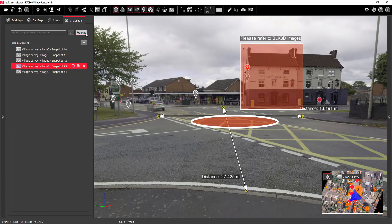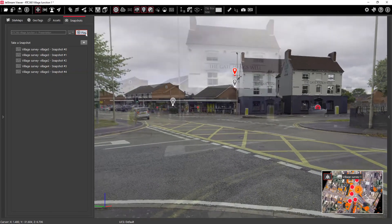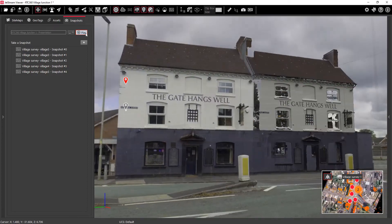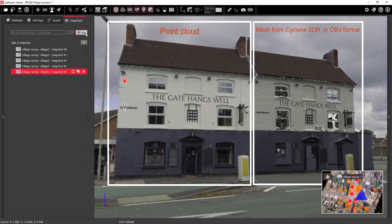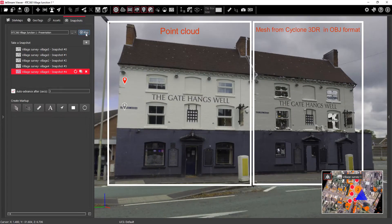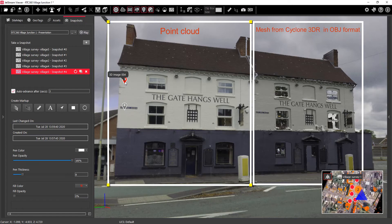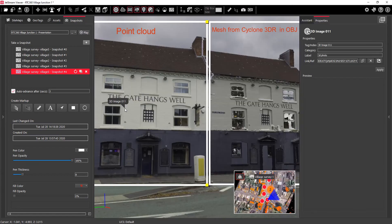You can also see here now the next snapshot — this is the integration of the OBJ model, so that's a mesh from Cyclone 3DR plus the original point cloud, and now we can jump out directly to the 3D images which were collected with the BLK3D.